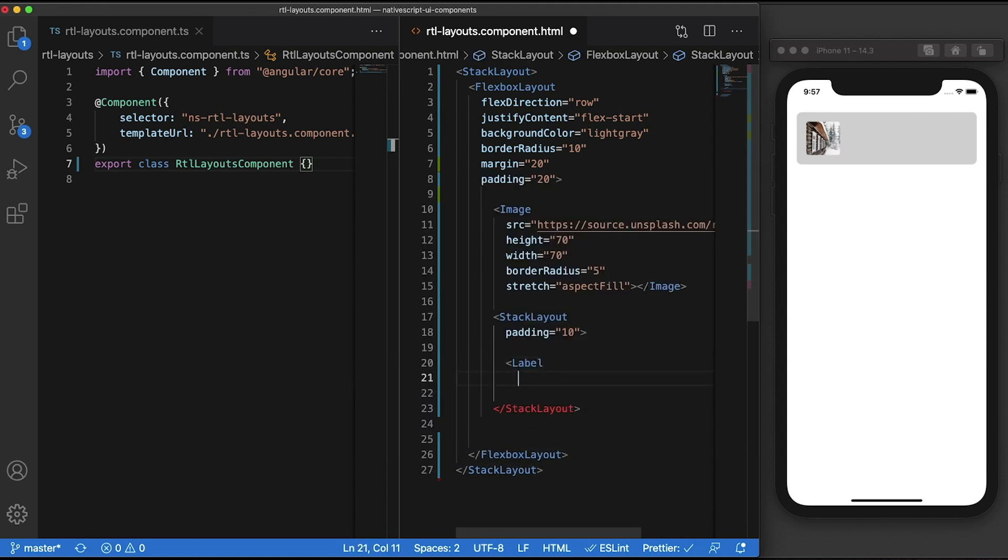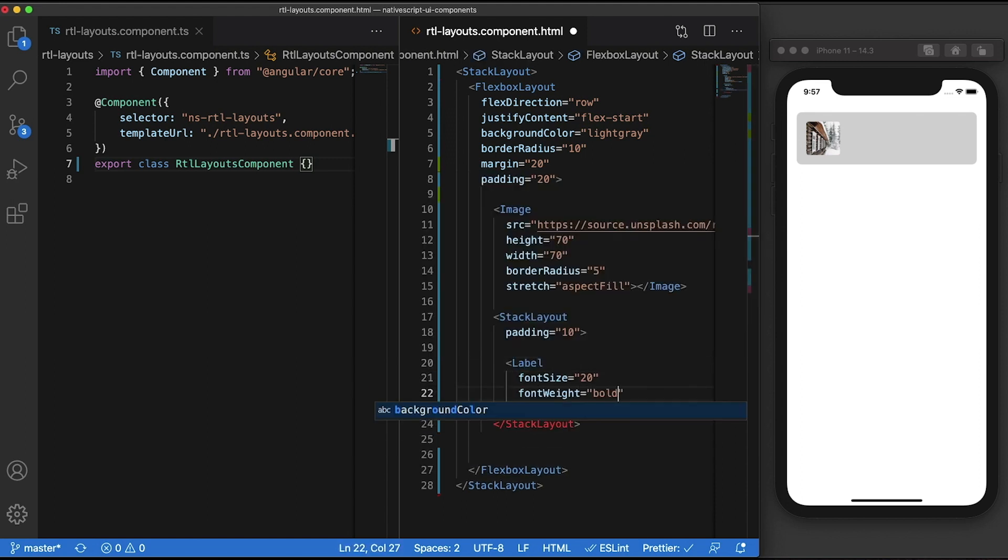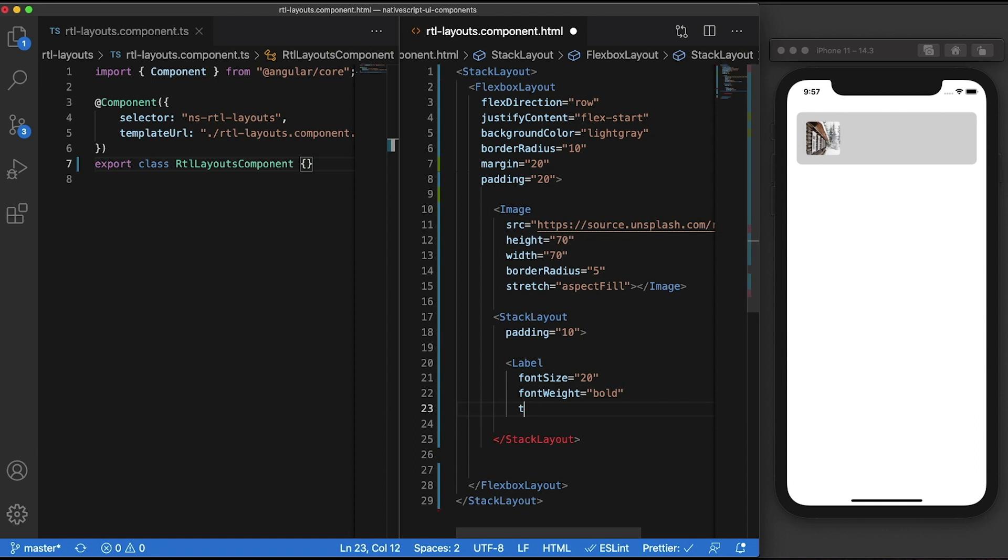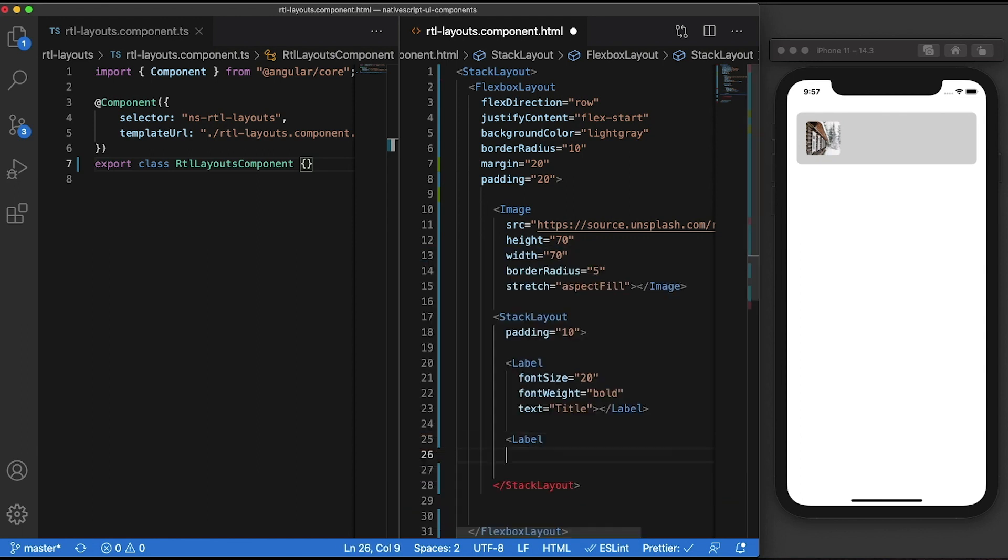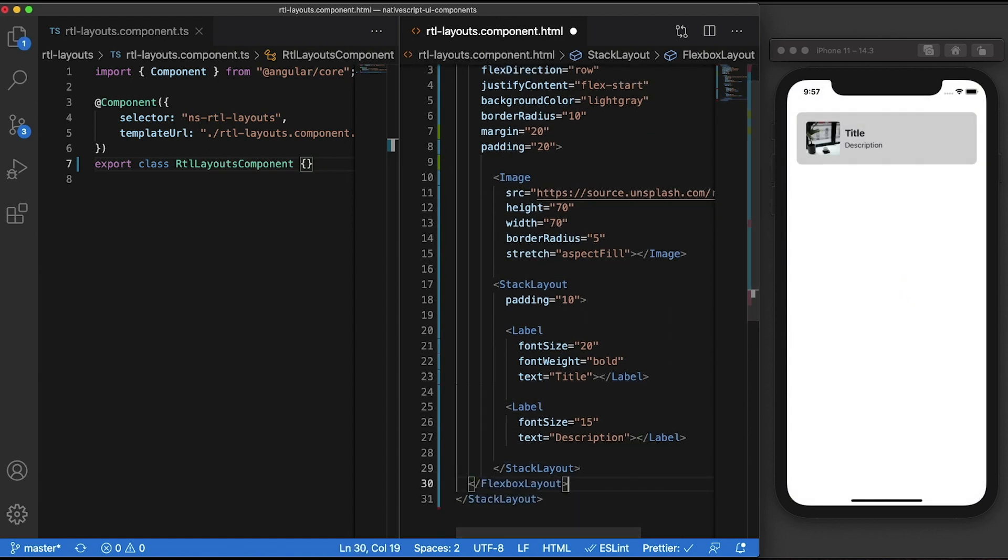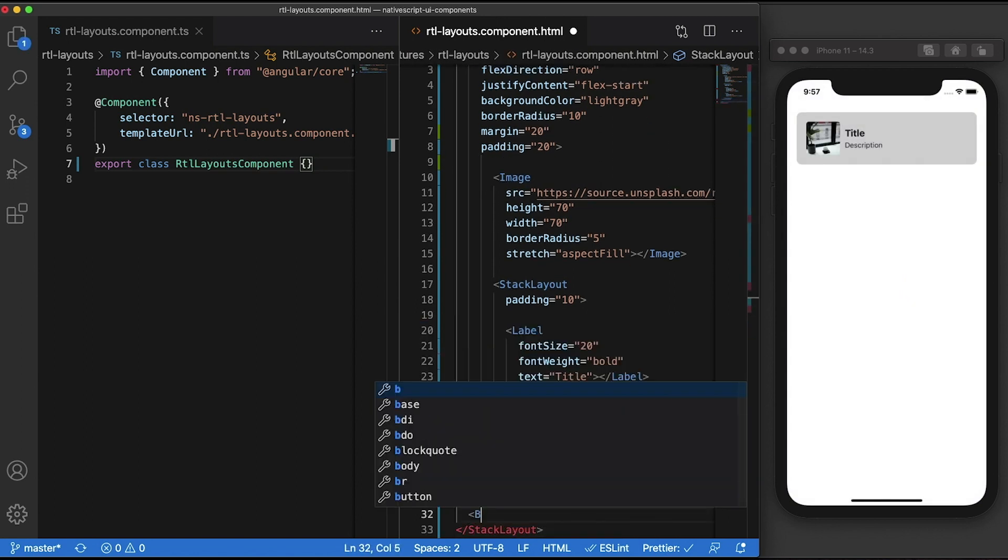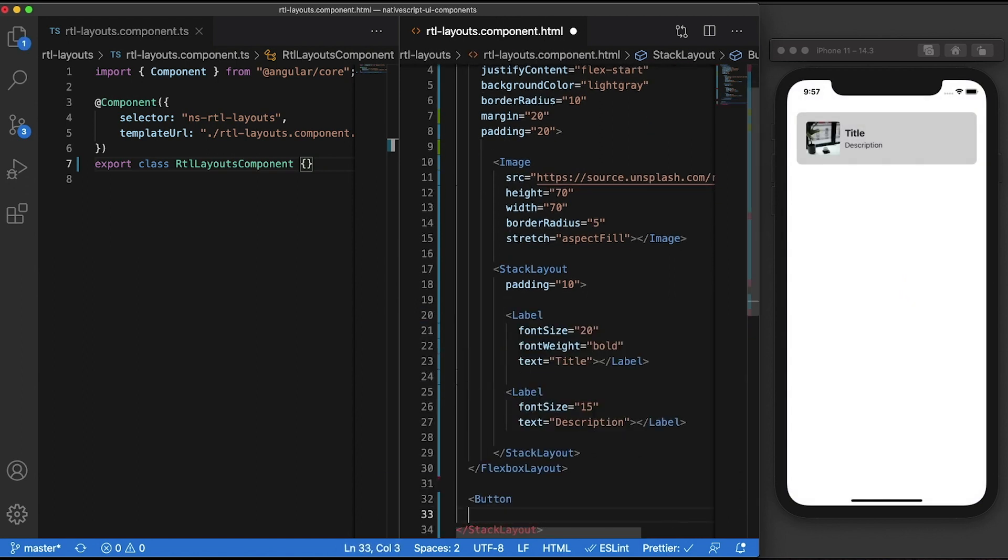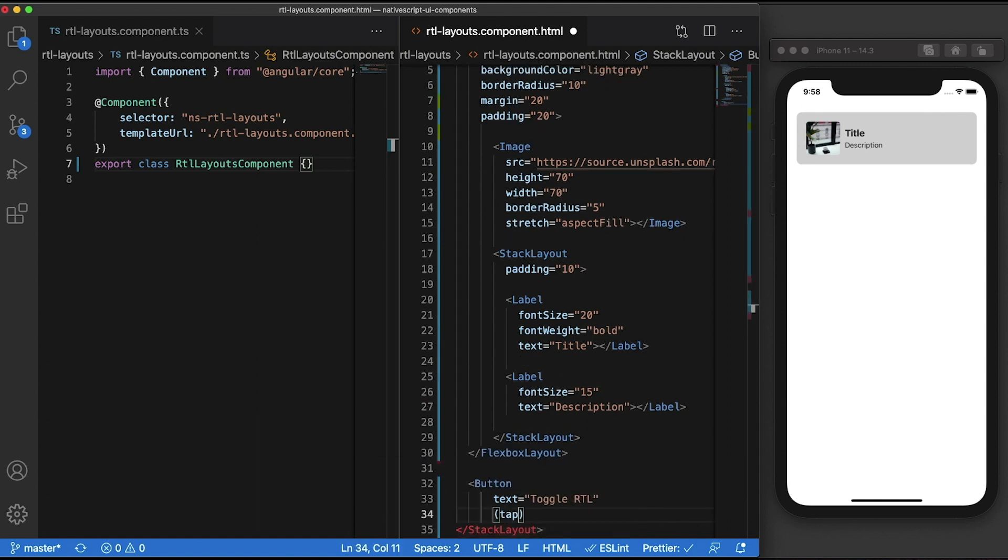Let's give it some padding and add the labels. Let's make the first label slightly bigger and also set it to bold. We'll call the first one title, and then let's call the second one description. Let's now add a button to toggle between right to left and left to right. We'll call this button toggleRTL and add a tap event that calls a function called toggleRTL.